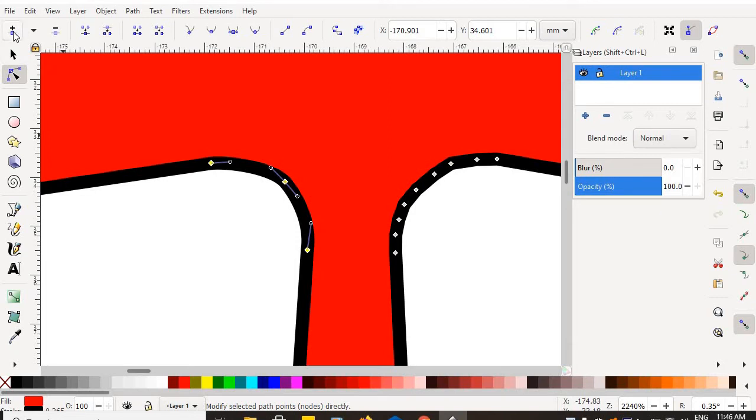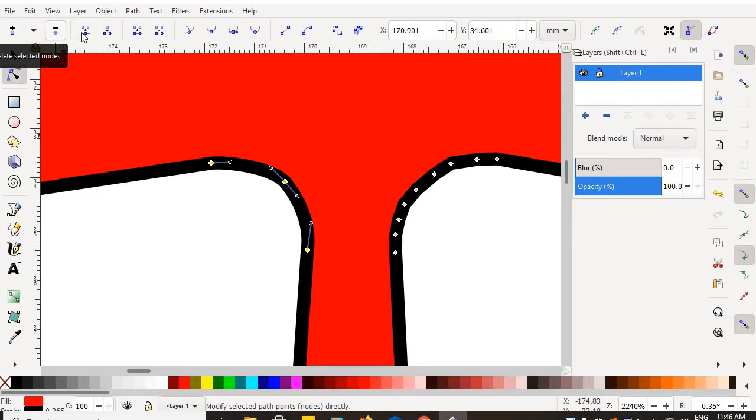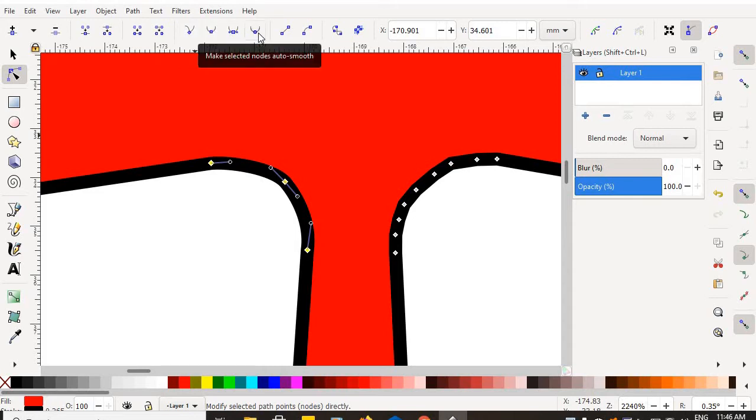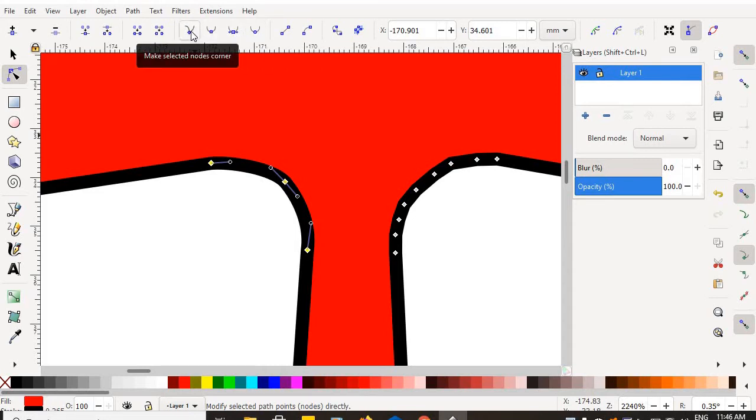If I go up to my property bar, I see that there are insert new node tools, delete selected node tools, join selected node tools. But over here about halfway across, there are a series of manipulate node tools.